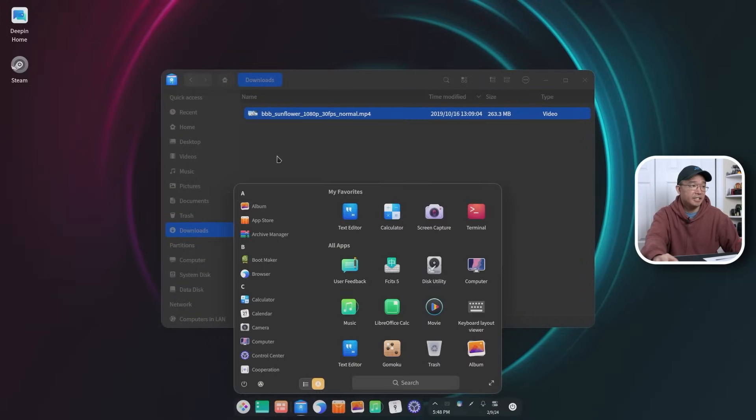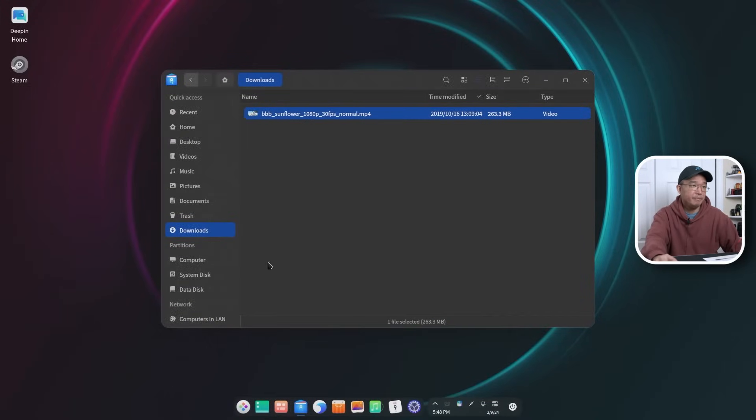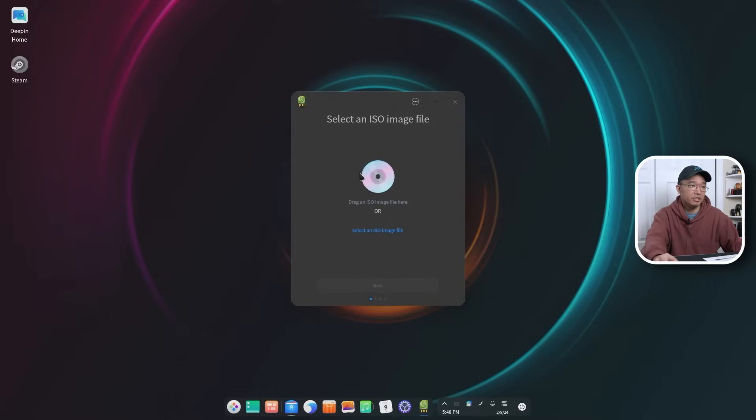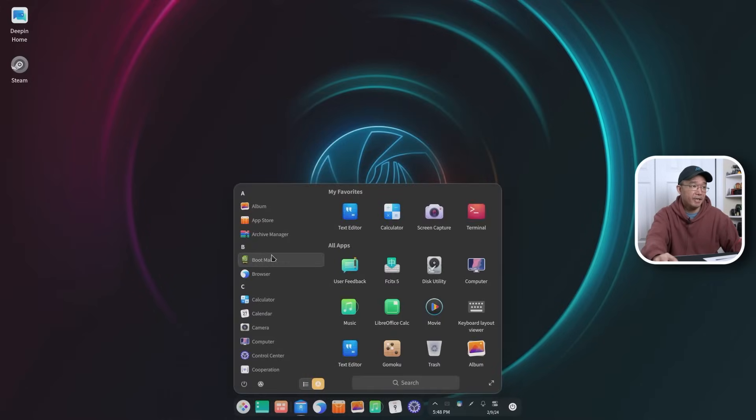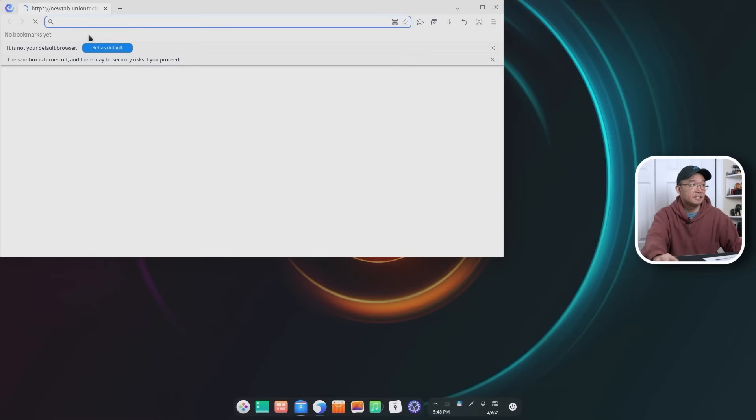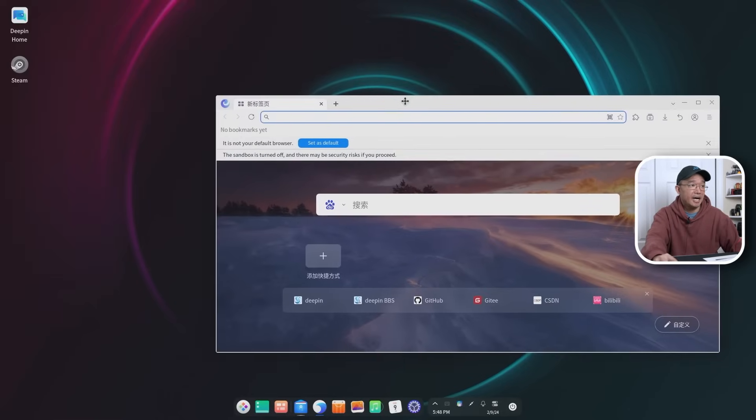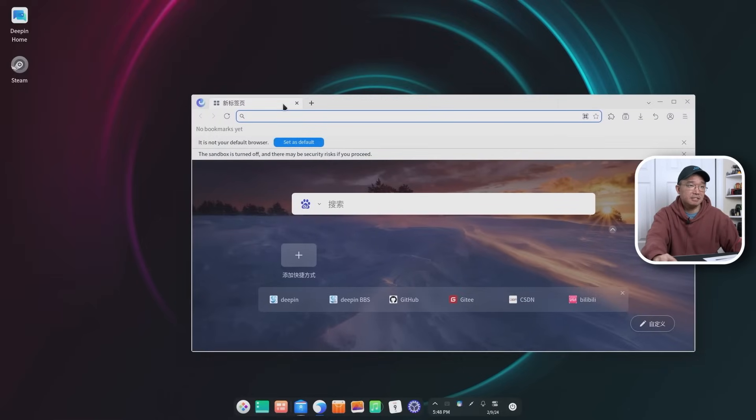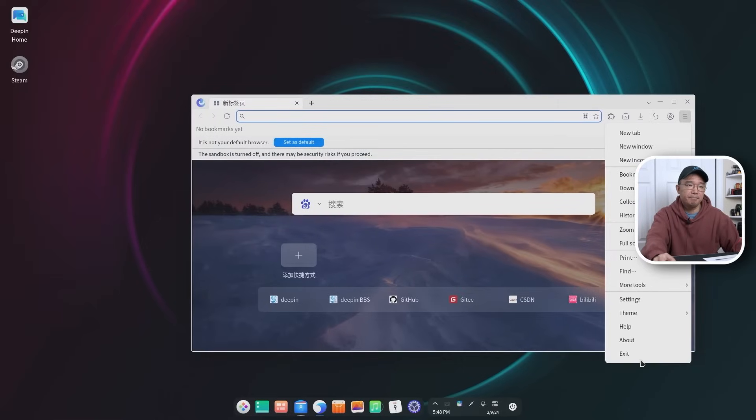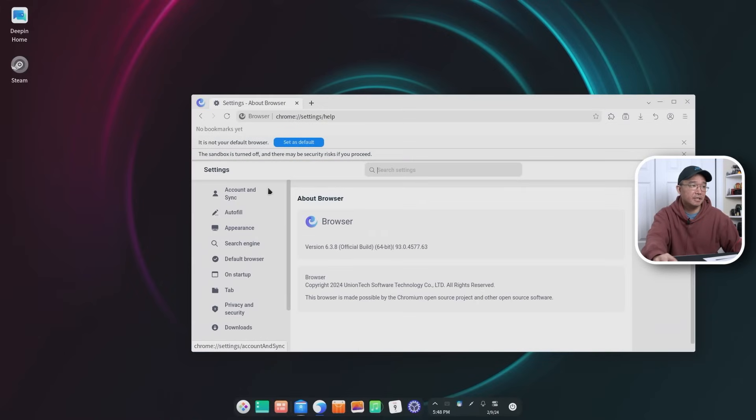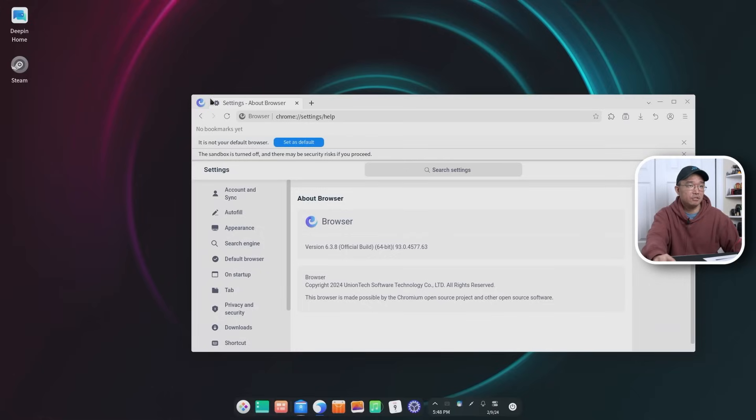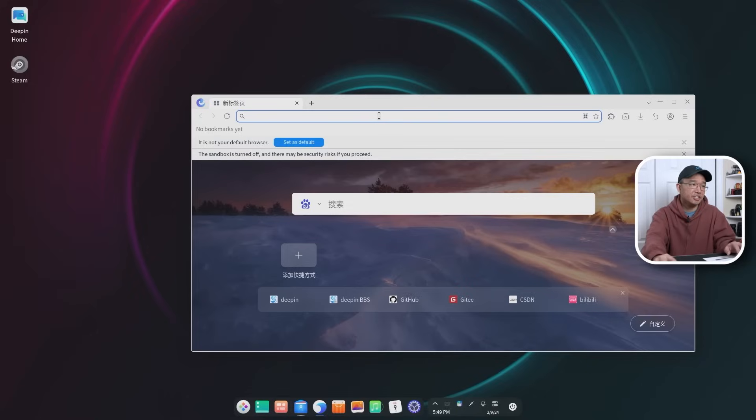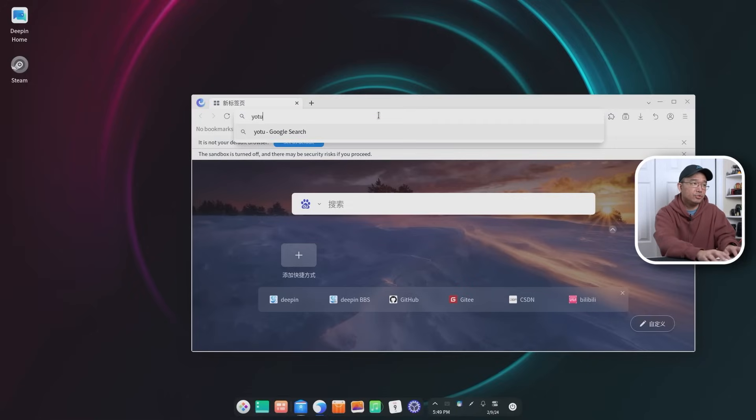Now moving down the list they have a boot maker. So if you have ISO and you want to turn it into an image you can use their boot maker over here. They also have their browser. I don't know, I think this might be like Firefox. When I go into their about, it says version 6.8 official build and browser copyrighted by Union Tech Software. Oh, it's Chromium. So it's a version of Chromium right over here that they modified into their own browser. I was actually going to check something out. So if I go into YouTube dot com...